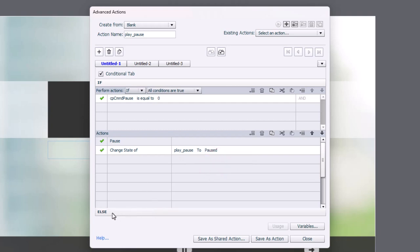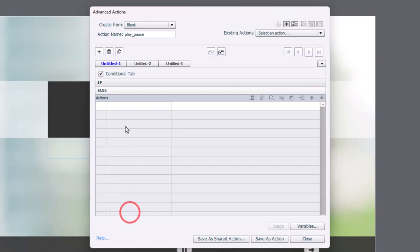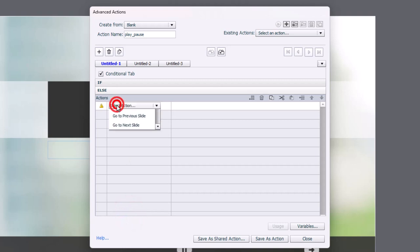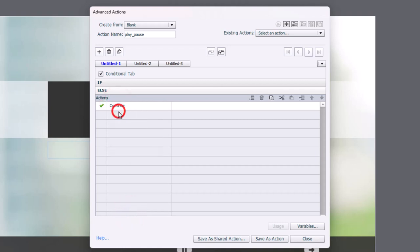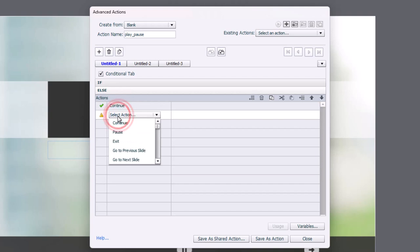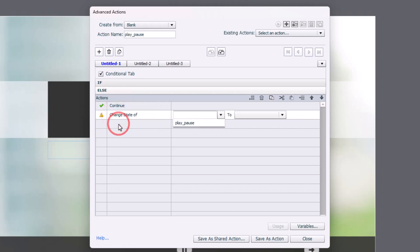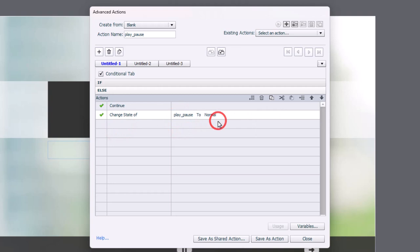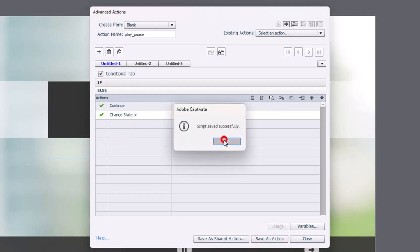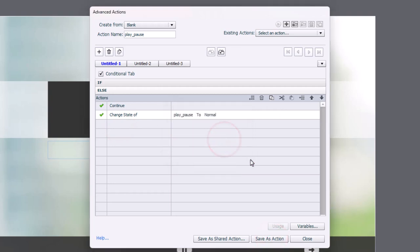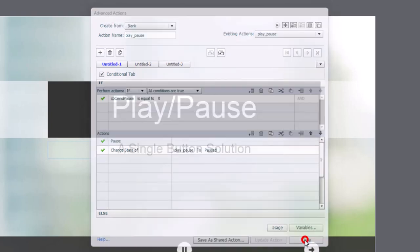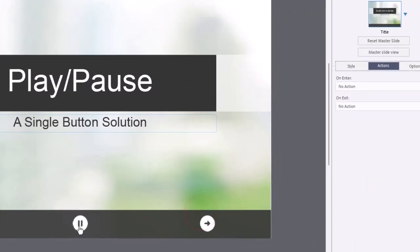Similarly, we need the opposite. So what if CP command pause is already equal to one? Well, we're going to do a few things. We're going to first of all, continue. And we're going to change the state of our play pause button back to normal in this case. So we can save that as an action, click OK. And we can go ahead and close.